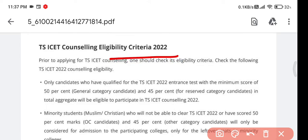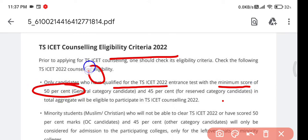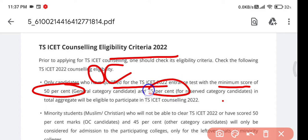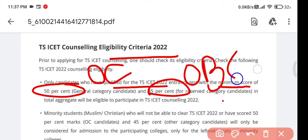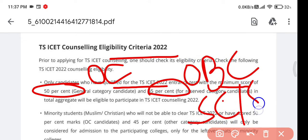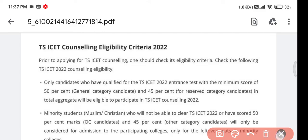For eligibility criteria, candidates who qualify in TSISET will be shortlisted. From that list, candidates can apply for counseling. The minimum score required for an OC candidate is 50 percent, and 45 percent for OBC, SC, or ST candidates. Only then can they participate in counseling.